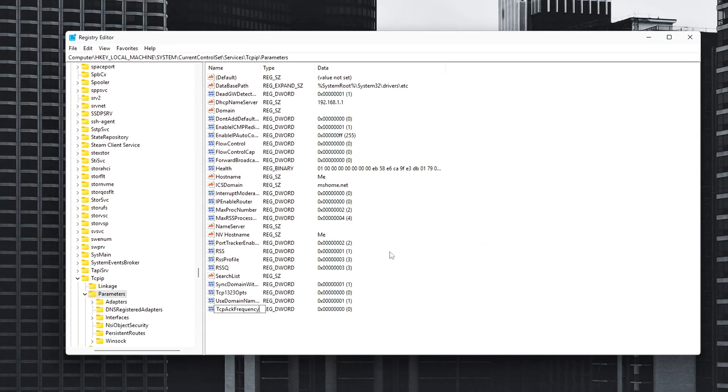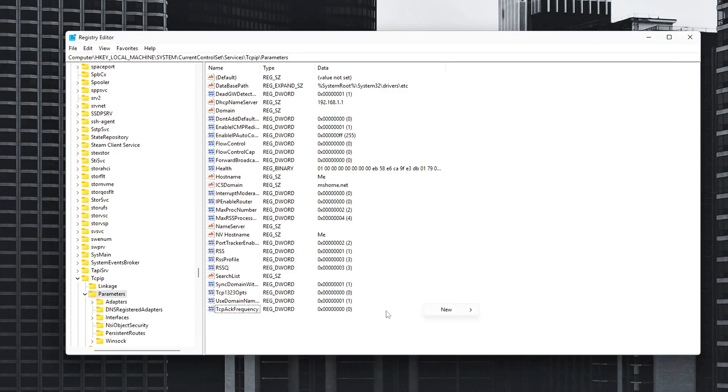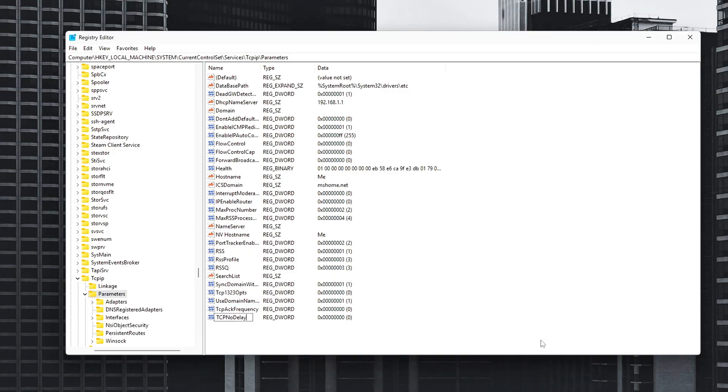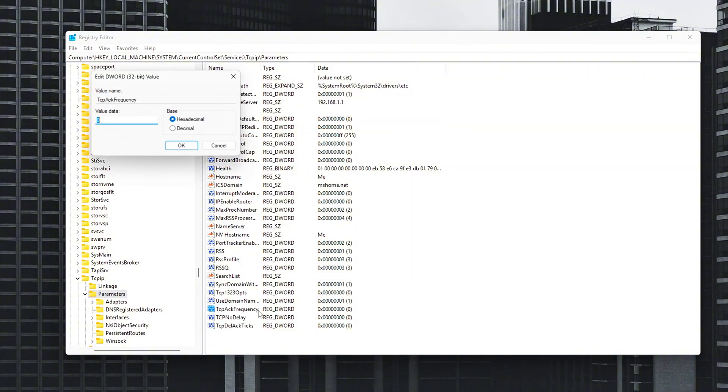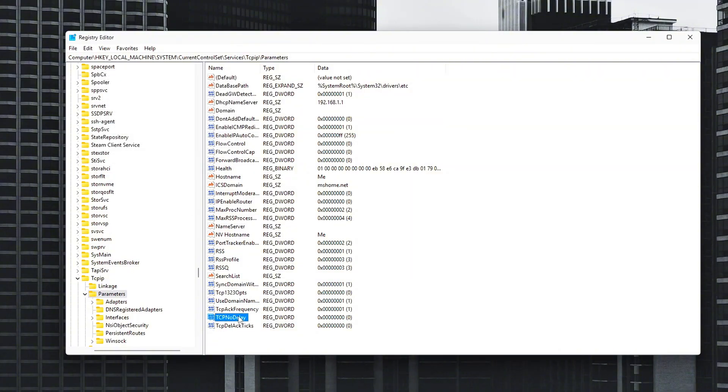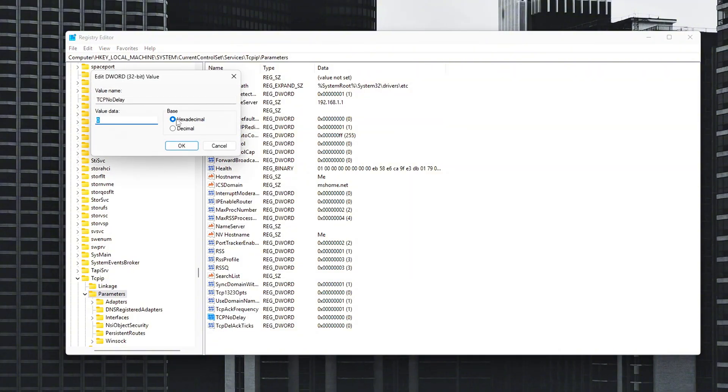TCP ACK frequency value: 1. This reduces the delay in acknowledging TCP packets, which helps reduce latency for gaming. TCP no delay value: 1. This disables the NAGL algorithm, ensuring your network sends data packets immediately instead of waiting to bundle them. TCP Dell ACK ticks, optional, improves responsiveness in some cases. Value: 0. Further reduces the delay before an acknowledgement is sent.